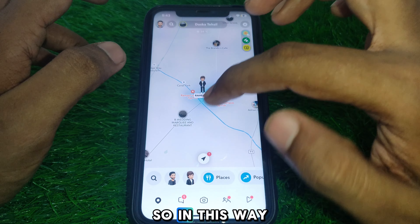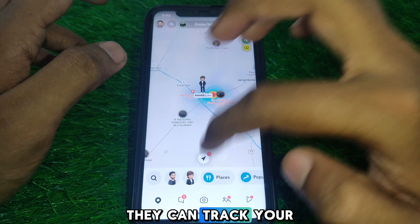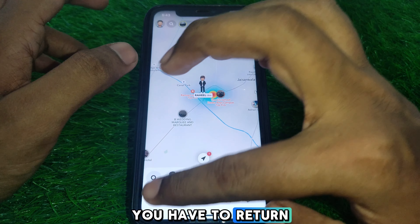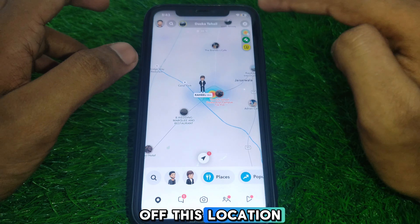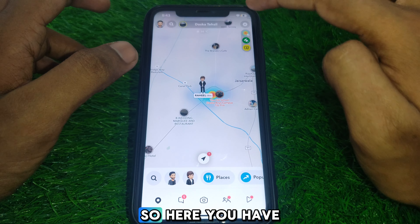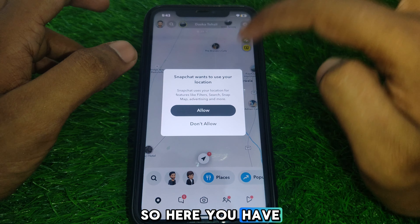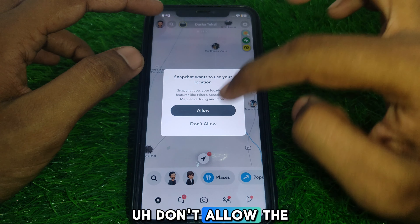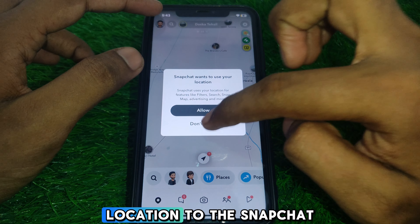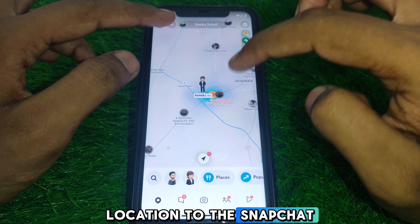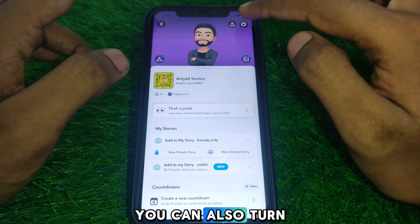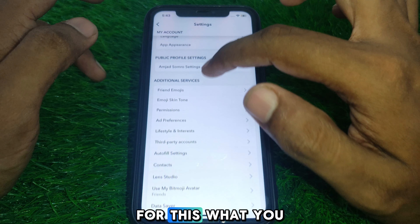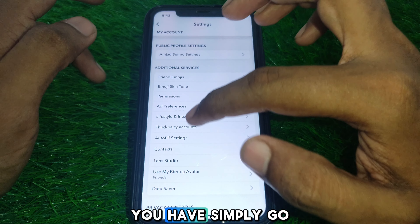In this way they can track your location. To prevent this, you need to turn off your location for Snapchat — simply do not allow location access to the Snapchat app. You can also turn off the location directly within Snapchat.